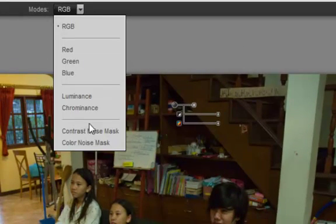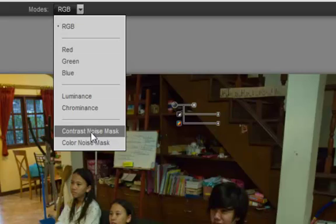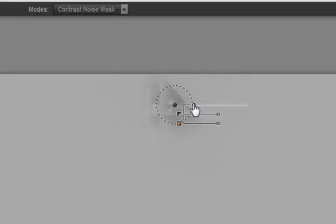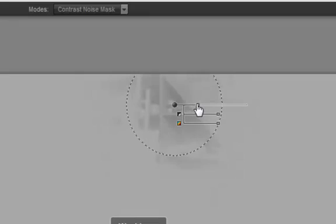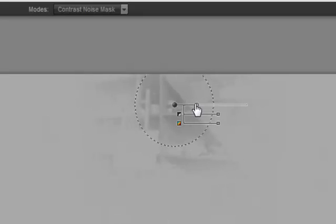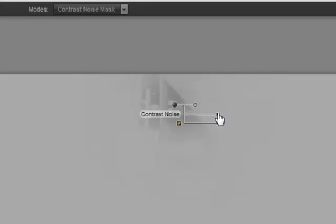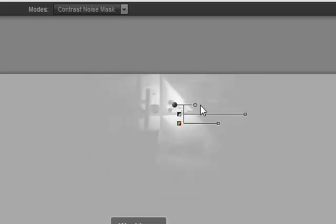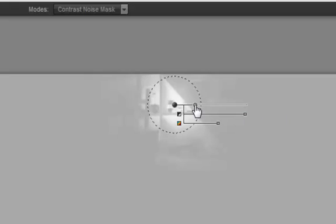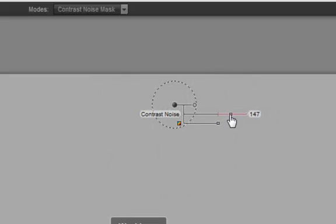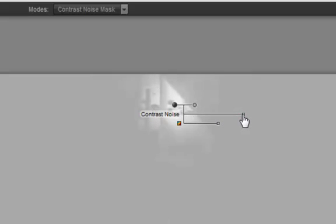So after a control point is dropped, come up here. I want to look at the contrast noise mask. And now I see the mask, and now it's much easier for me to adjust the size that that's going to affect. If I want to do maximum contrast noise removal at 200%, it'll turn real white. If I want to do absolutely no adjustment, it turns black.